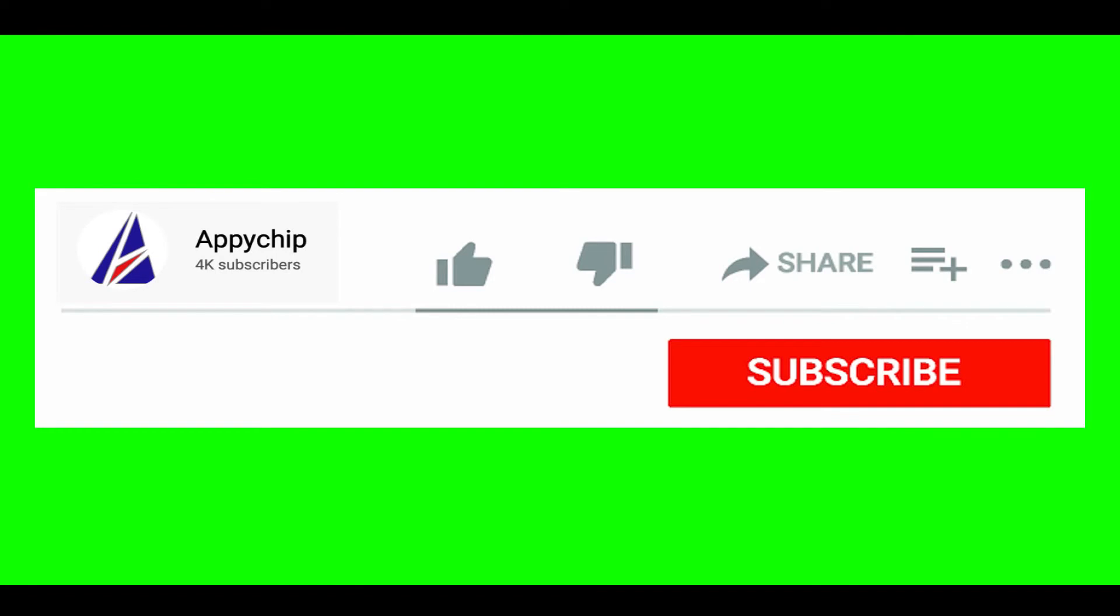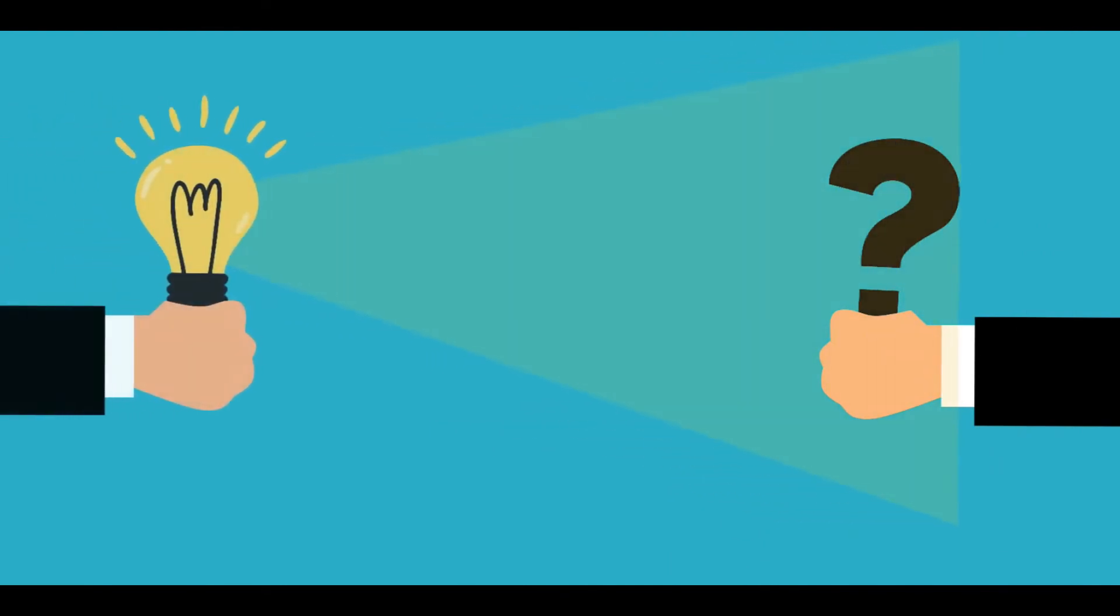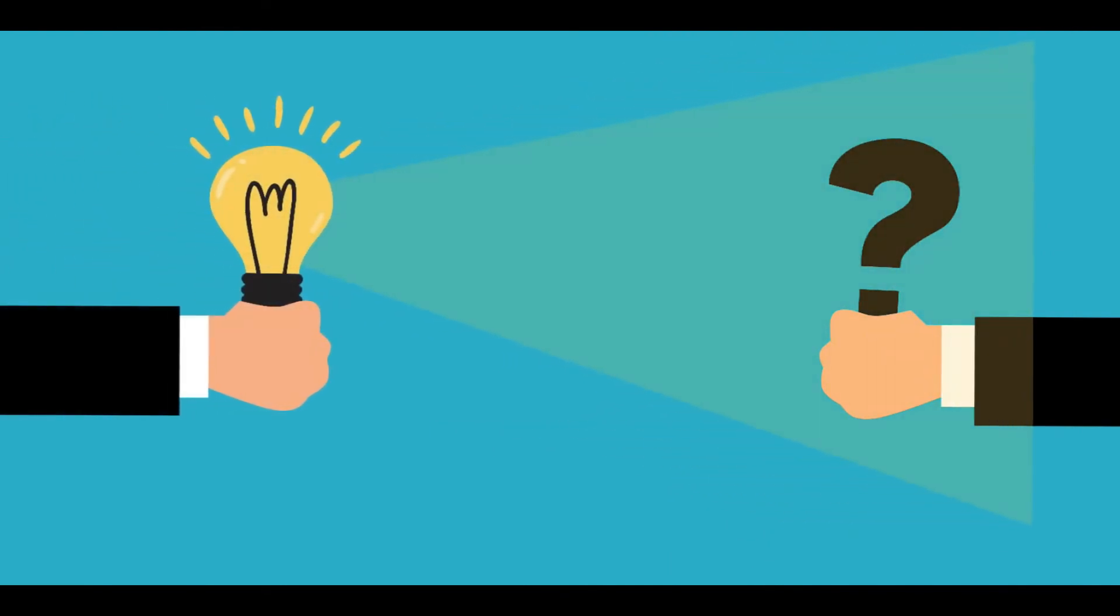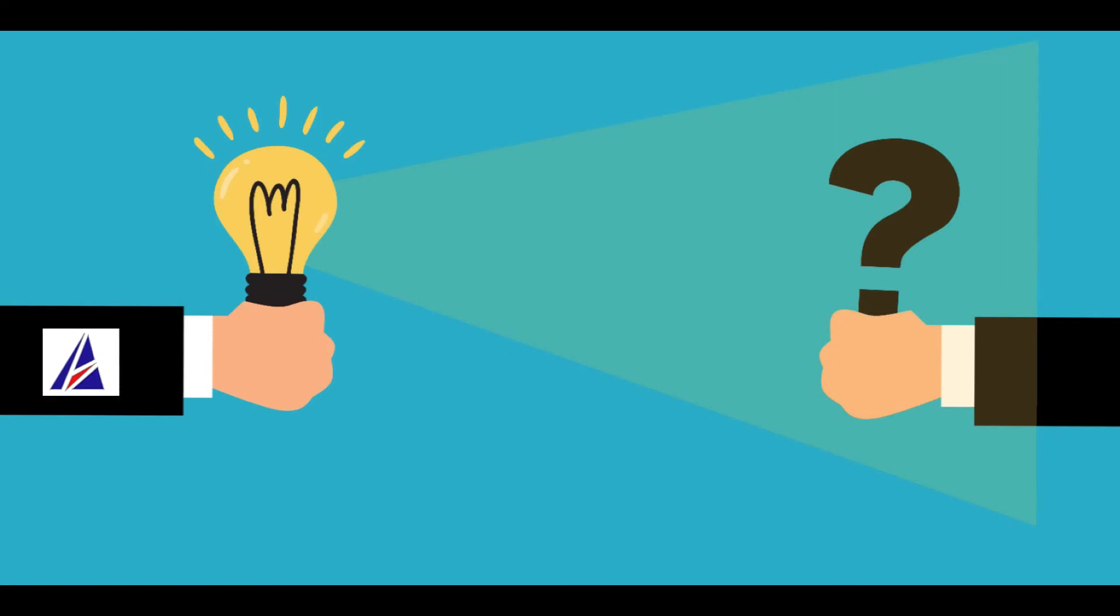If this video was useful, don't forget to hit the like button. And if you faced any problems during the installation in this video, please leave a comment below and somebody from Appichip team will reply back to you.